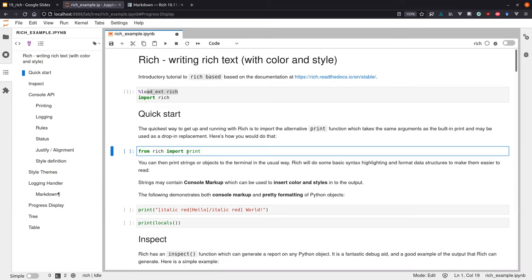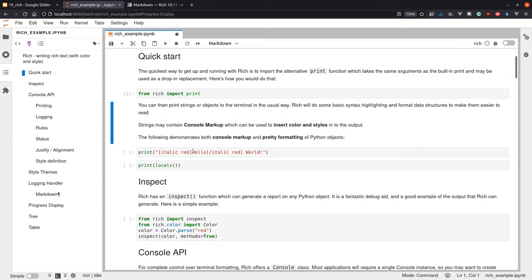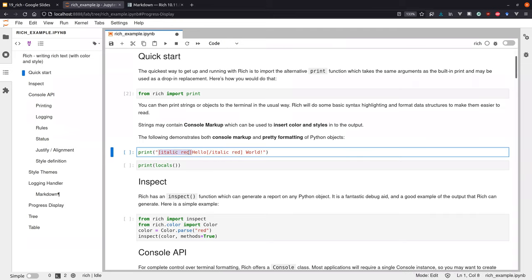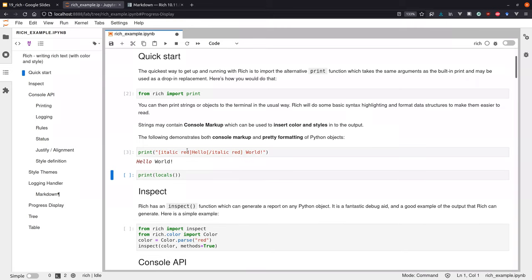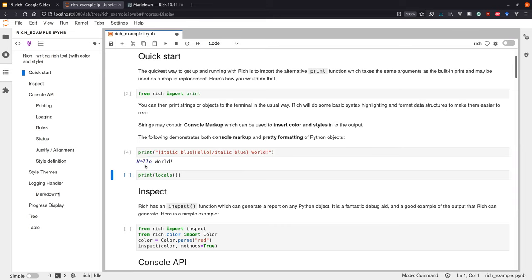Normally you would just import the print function and then provide a bit of markup or styles to style your text. The markup uses curly brackets, but you could also provide a style object or define styles somewhere. You can basically annotate text with color annotations — it's pretty easy to do.